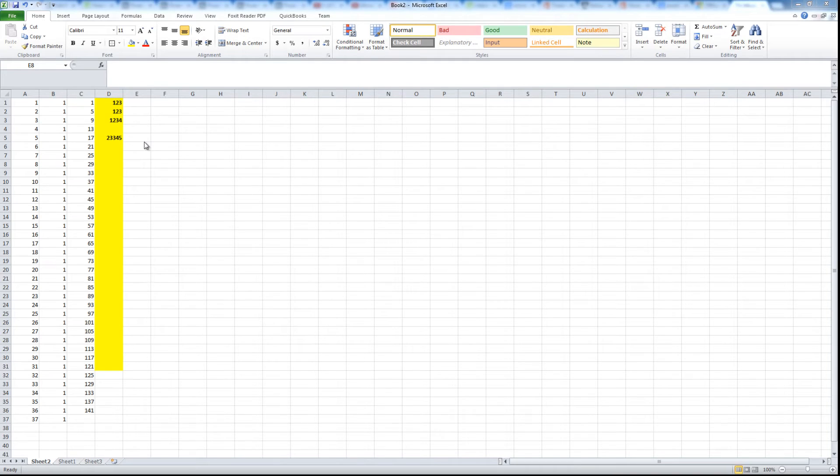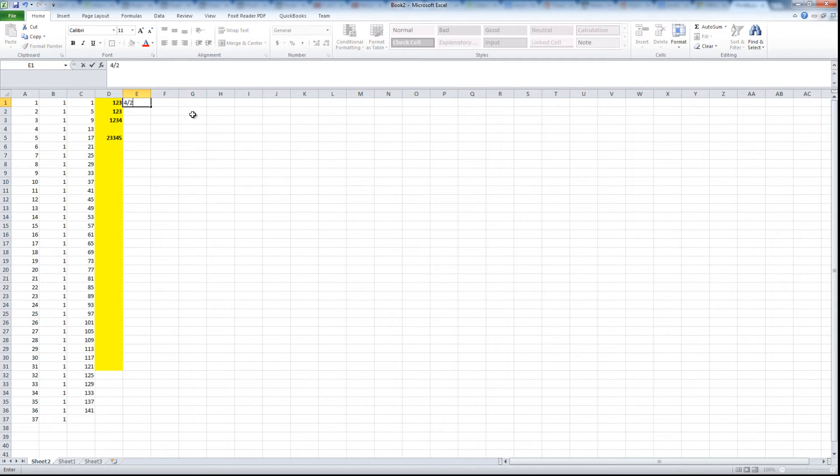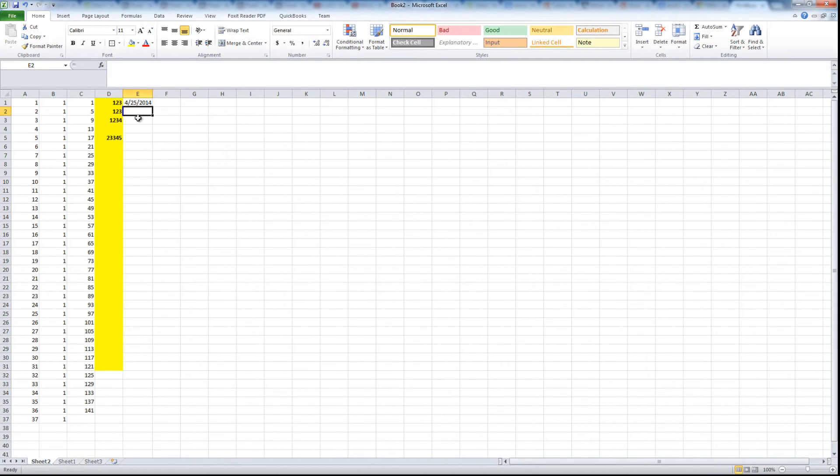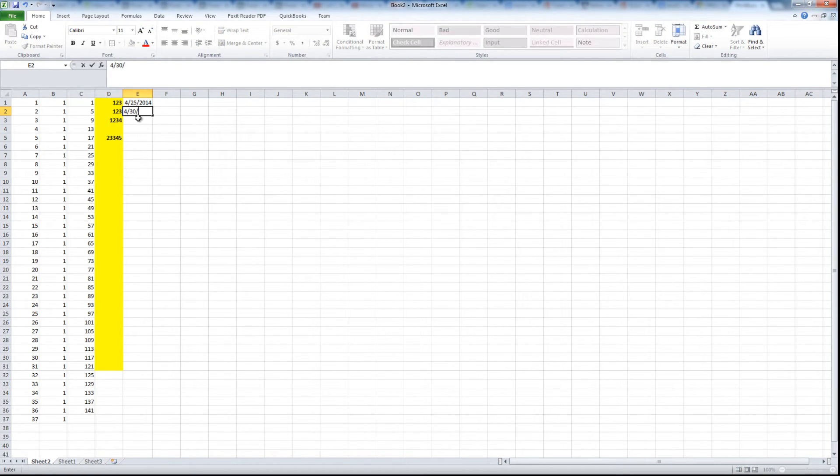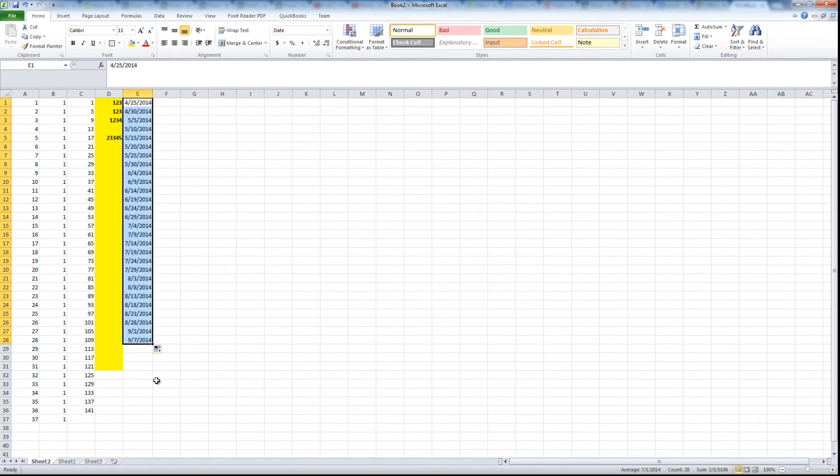The last thing I want to show you is that it's not just applicable to numbers, it's also applicable to dates. For example let's do 4/25/2014 and then next date would be 4/30/2014.